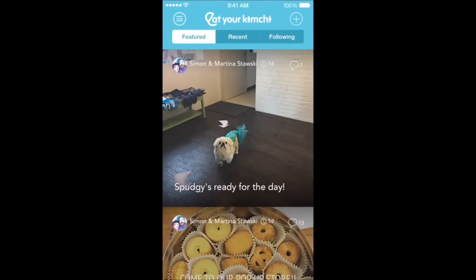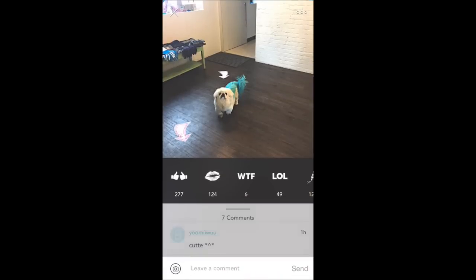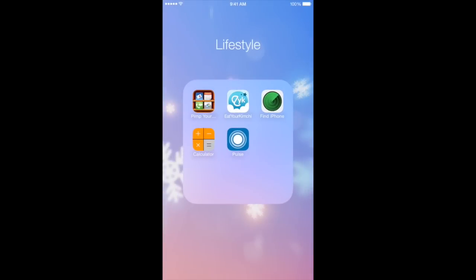Eat Your Kimchi is an app I downloaded to support the Eat Your Kimchi YouTube channel, owned by Simon and Martina. They're from Canada and moved to Korea — they were supposed to be teaching there, but their YouTube channel boomed so they were able to quit their jobs and be full-time YouTubers. They do K-pop reviews, food reviews, and travel vlogs. I'm not really into K-pop; I'm more into watching them talk about Korea, the food, traveling, and their animals — like their dog Spudgy. I highly recommend you guys check them out on YouTube if you haven't heard of them.